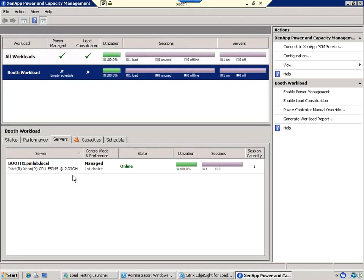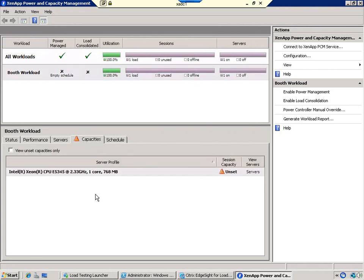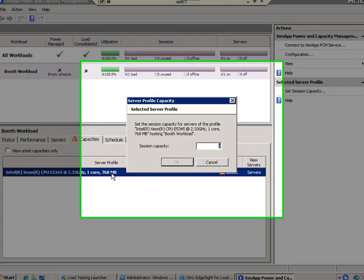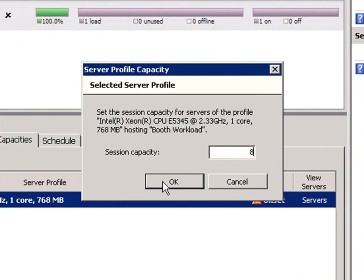In the management console, we can see that our new server workload has appeared automatically. Now we have to define the capacity associated with this workload. Let's set the capacity of our workload to 8.